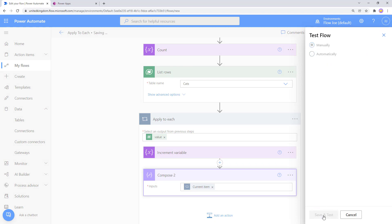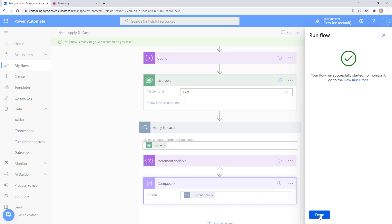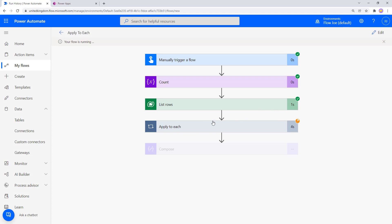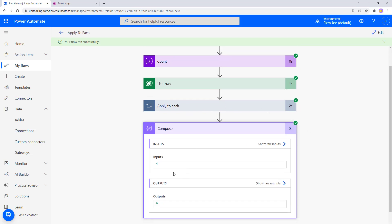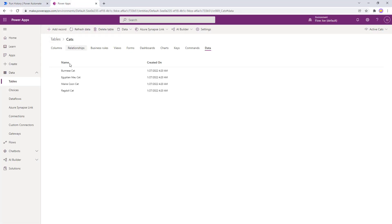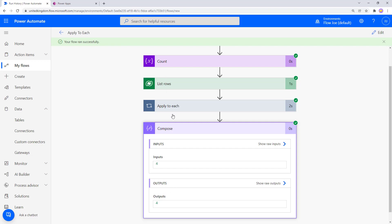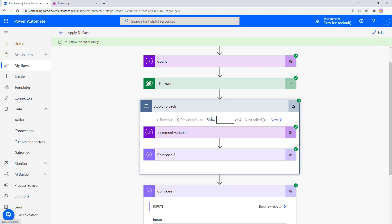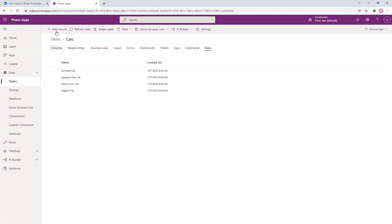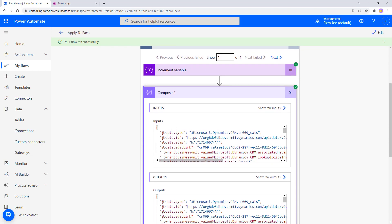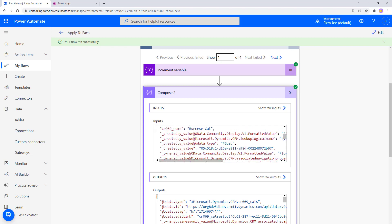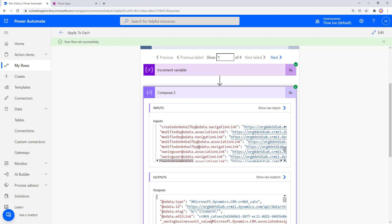Running the flow manually, the Apply to Each now cycles through all items returned from the Cats table. Opening the Compose we can see it returned four items — matching our Cats table which has a Burmese, Egyptian Male, Mancun, and Ragdoll cat. However, when we open the Compose detail, instead of just the cat's name, we see the entire row record being passed through.